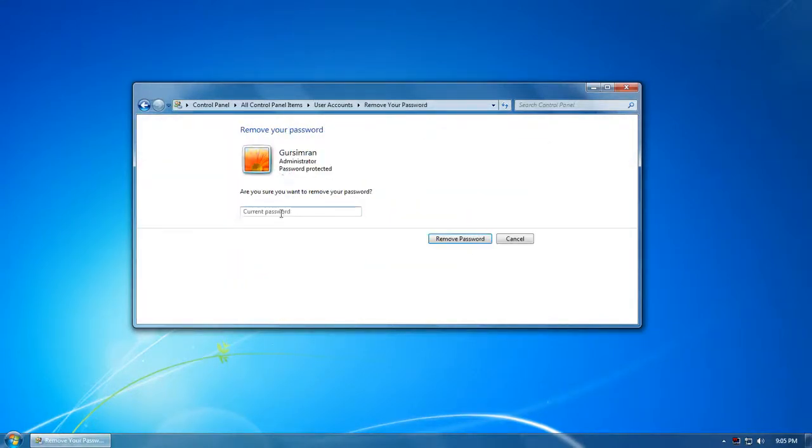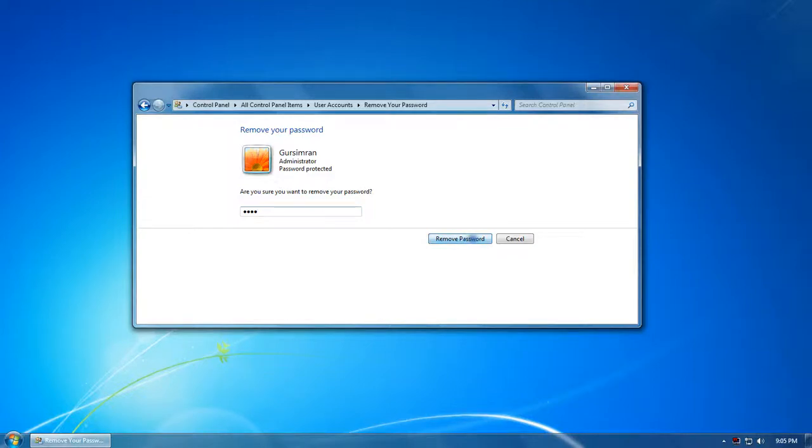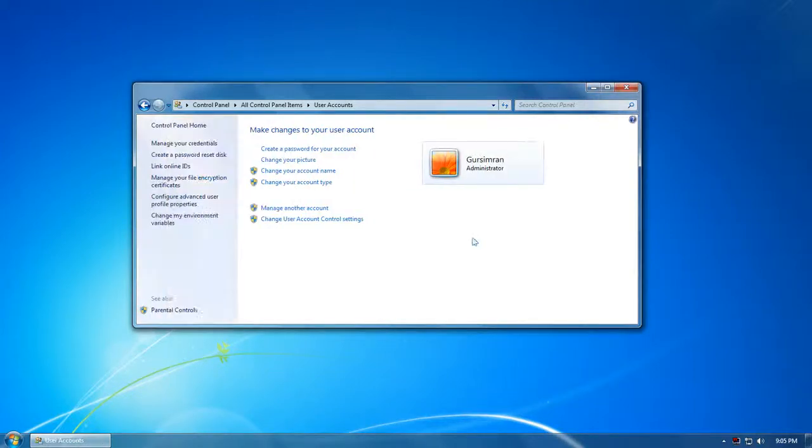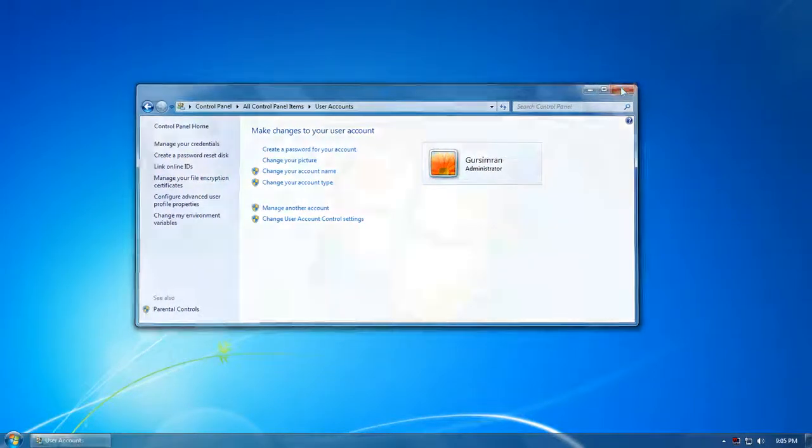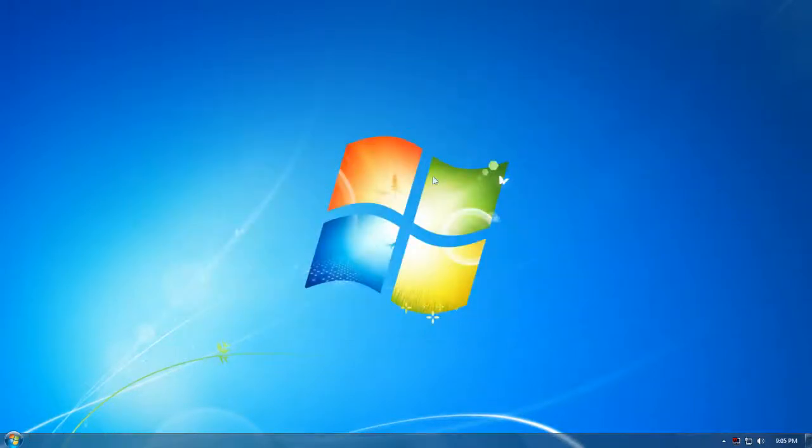They'll ask you your current password which you kept, that is for me ABCD, and I click Remove Password and my password will be removed. This way you do these both things.